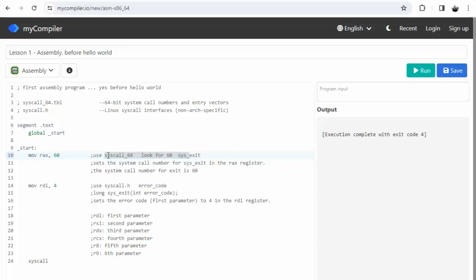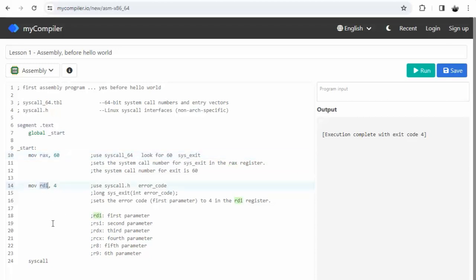So we went out to syscall64.tbl and we found sys_exit is 60, and that's the system call number. So we're going to say mov rax, 60 - this puts 60 into this register. Now in line 14 we're going to be using the register RDI and we're going to put 4 into that. Now notice the signature of this function sys_exit, it's the error_code. So when I execute this, notice the exit code is 4.